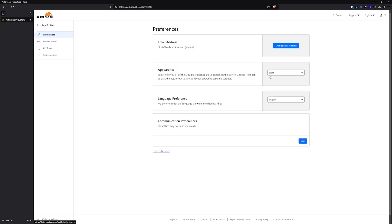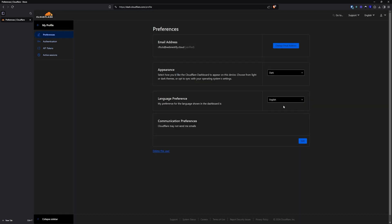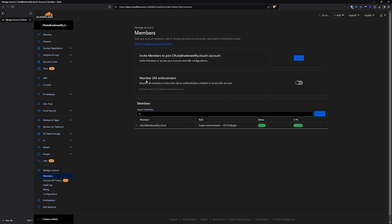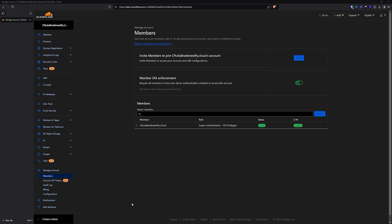Let's go back to preferences — we want to switch to dark mode. The light mode I don't like too much, but this is completely up to you. Let's go back to manage account. You also want all members you invite in the future to have two-factor authentication on their accounts. This is a really important step — you don't want to add users that don't have two-factor authentication.